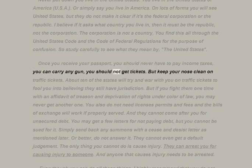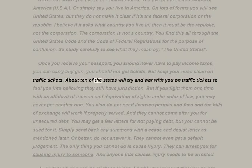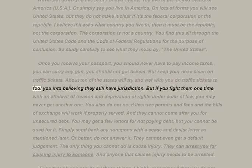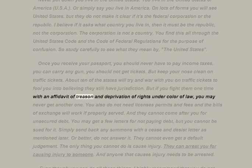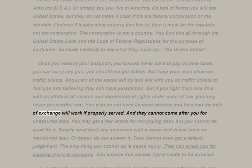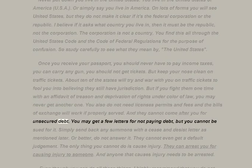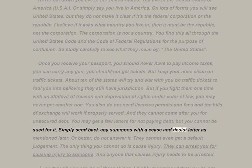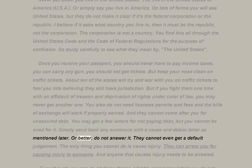Once you receive your passport you should never have to pay income taxes, you can carry any gun, and you should not get tickets — but keep your nose clean on traffic tickets. About 10 states will try to war with you on traffic tickets, but if you fight them one time with an affidavit of treason and deprivation of rights under color of law, you may never get another one. You also do not need licenses, permits, and fees. Bills of exchange will work if properly served, and they cannot come after you for unsecured debt.